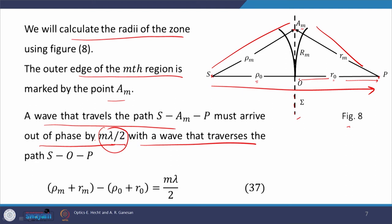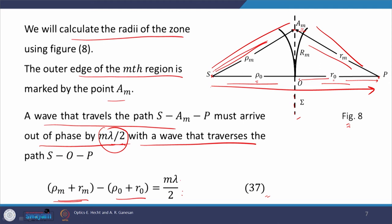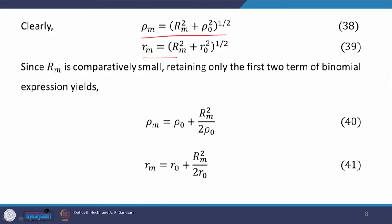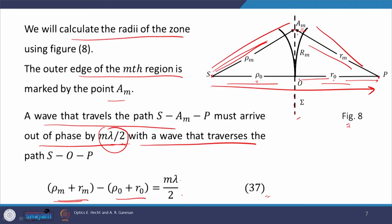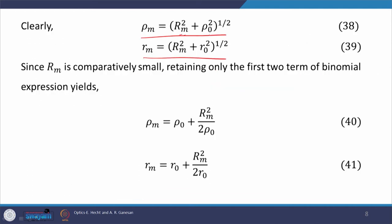A wave that travels the path S → A_m → P must arrive out of phase by mλ/2 with a wave that travels the straight-line path, because the path length difference is mλ/2 — a half-integral multiple of the wavelength. From the figure we derive the relation: ρ_m + R_m minus (ρ₀ + R₀) equals mλ/2, since the path S → A_m → P is longer than S → O → P by mλ/2. Since R_m is small and ρ₀ is very large, we apply the binomial expansion and equations 38 and 39 reduce to equations 40 and 41.